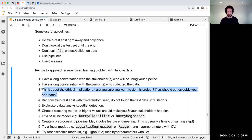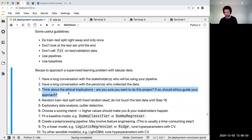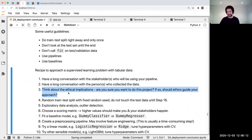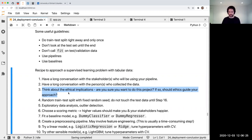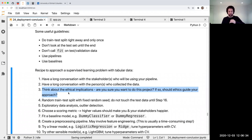Number three: think about the ethical implications. Are you sure you want to do this project? If so, should ethics guide your approach? I added that after Sina's presentation — you might not always have a choice, but it's worth thinking about. That's getting yourself ready to go.